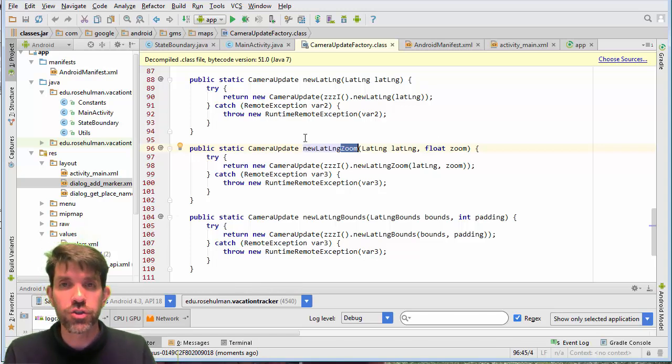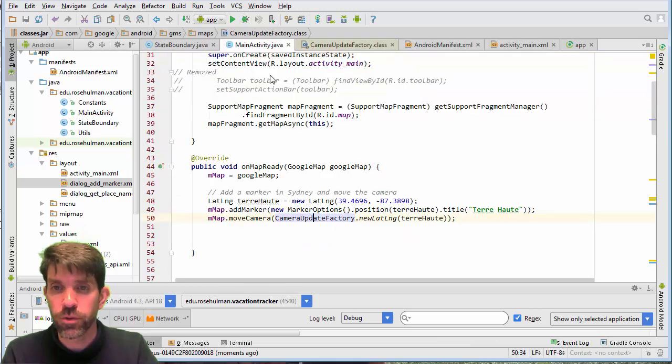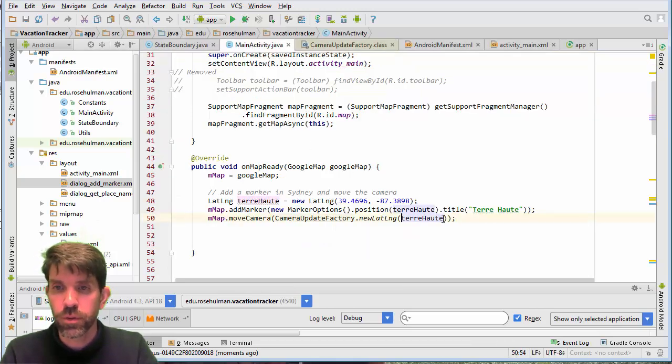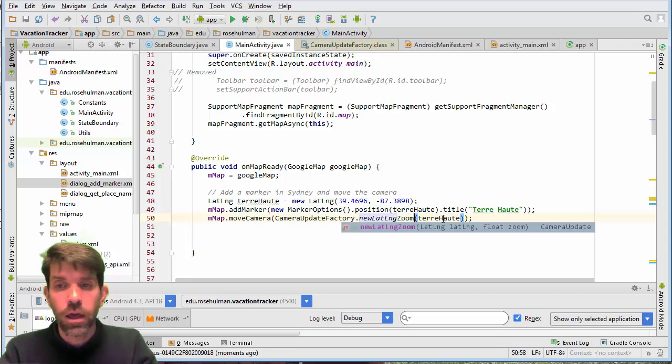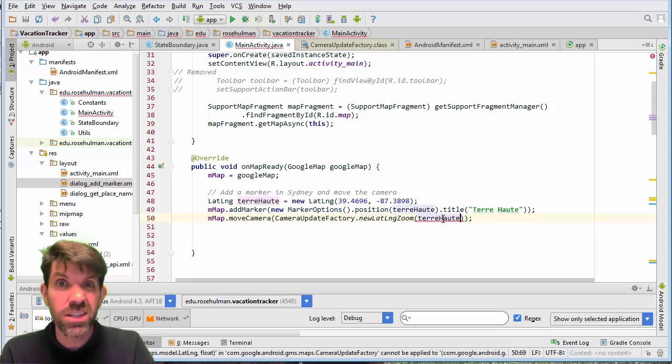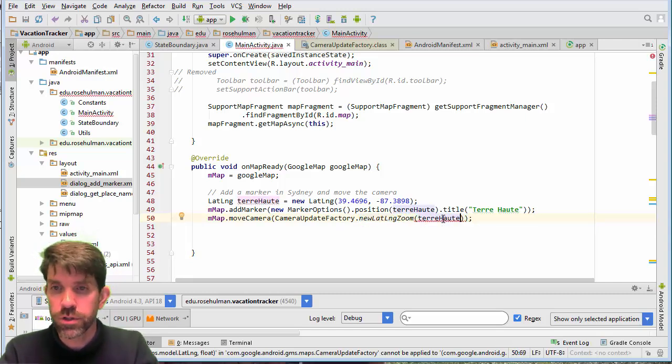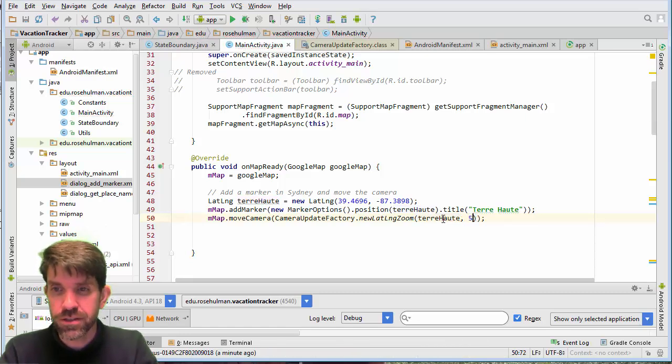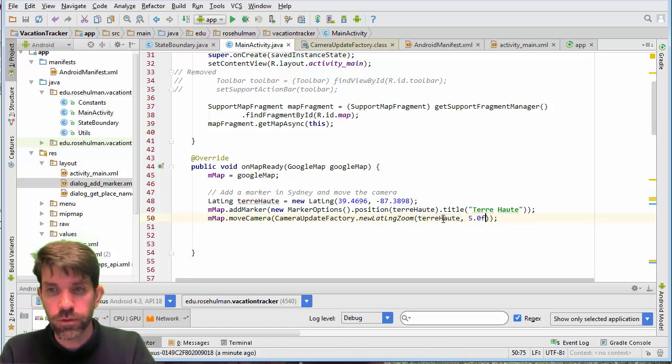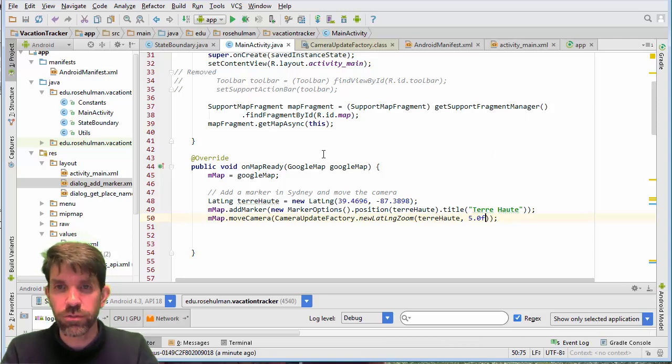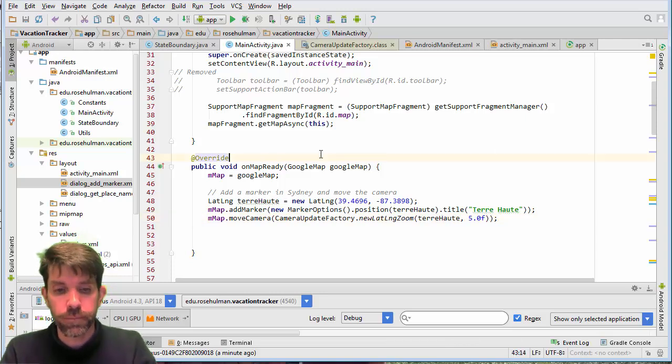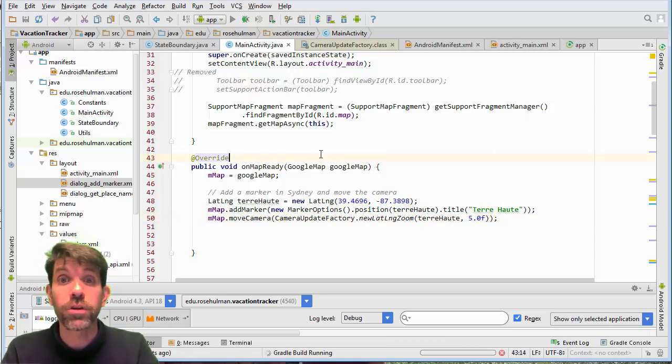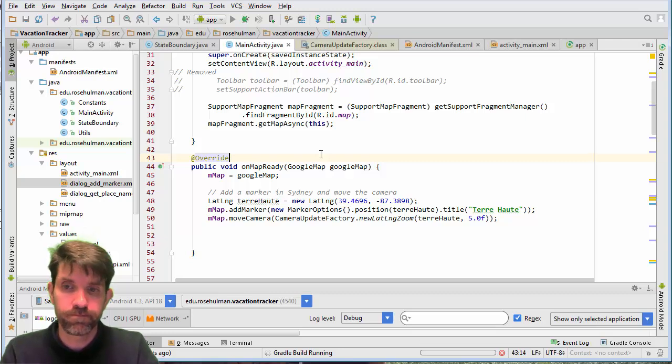Alright. And zooms, different numbers will give you obviously different amounts of zoom. Let's check this right here. I found that five was actually pretty decent for what we were doing. So I'm going to give this five and it's a float. So if you wanted to be precise, you give it 5.0 float if you want it. And I'm going to run it and see how it does.